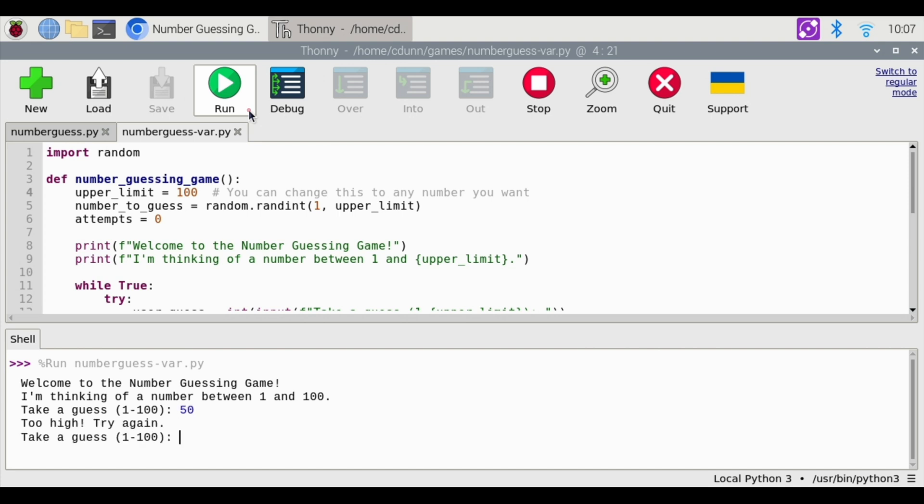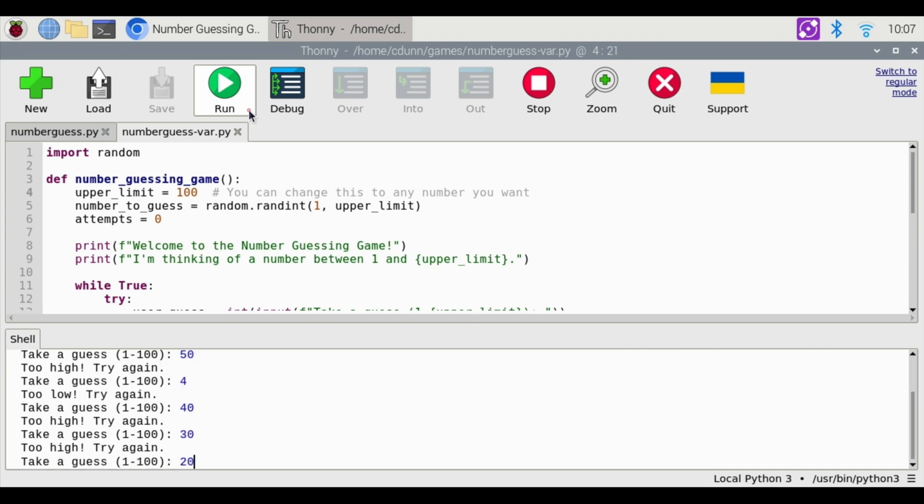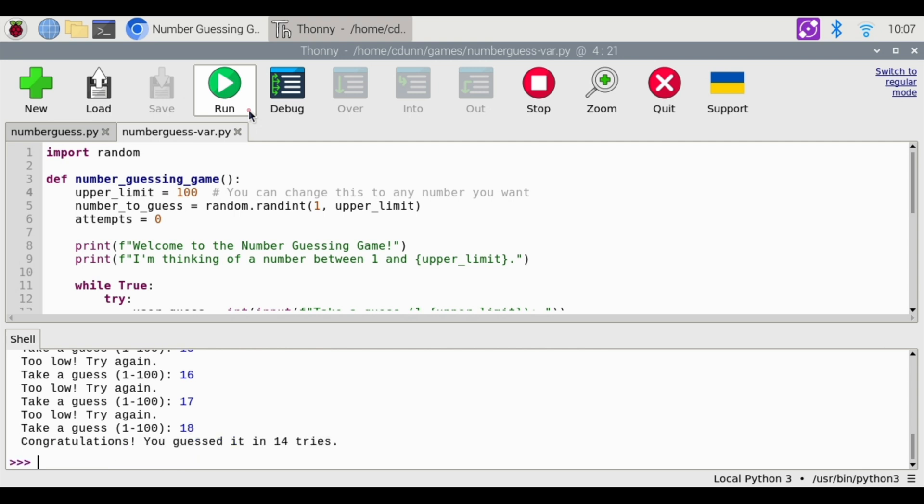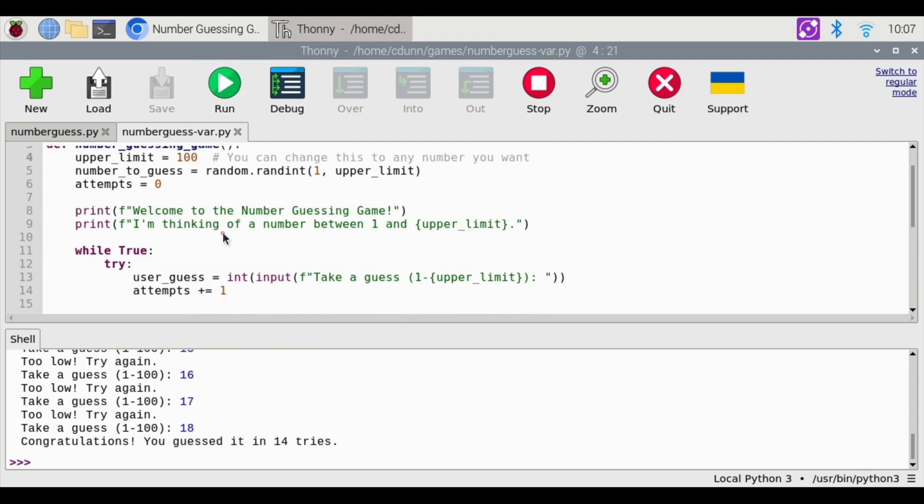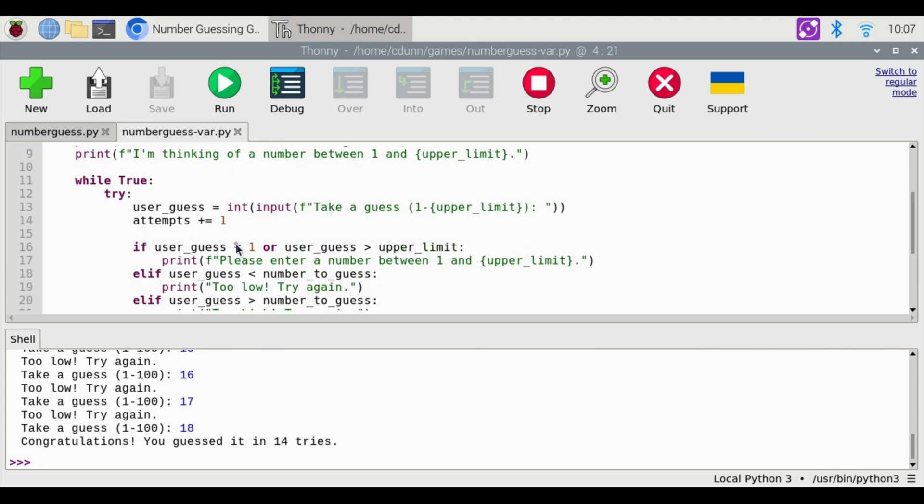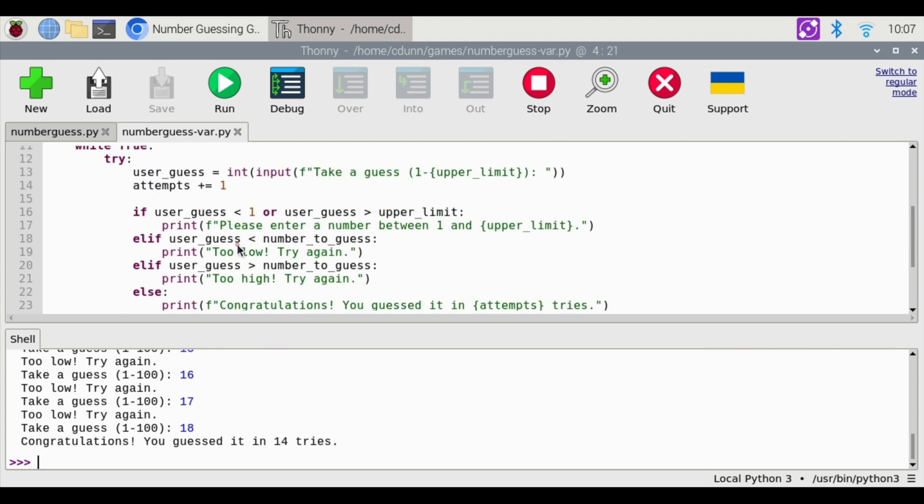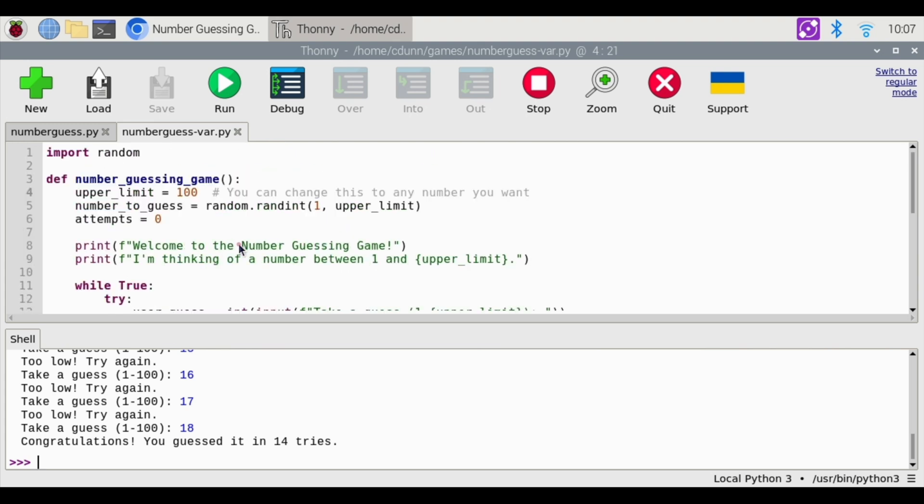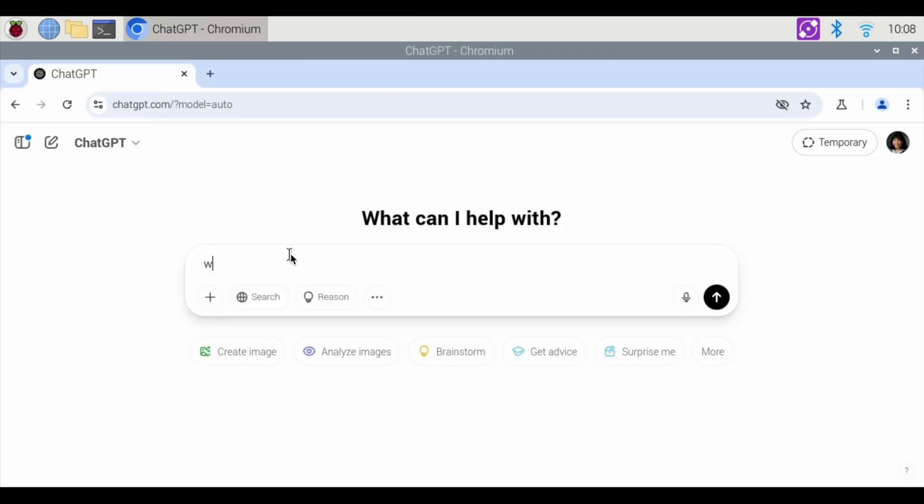I'm going to hit run. Now it automatically changes all your variables to 100. So let's do 50. Too high. 20. Too high. 10. Too low. 18. It took me 14 tries, and the number was 18. And that's how you can change this. That's a really simple way to do a number guessing game in Python and be able to change that upper limit number.